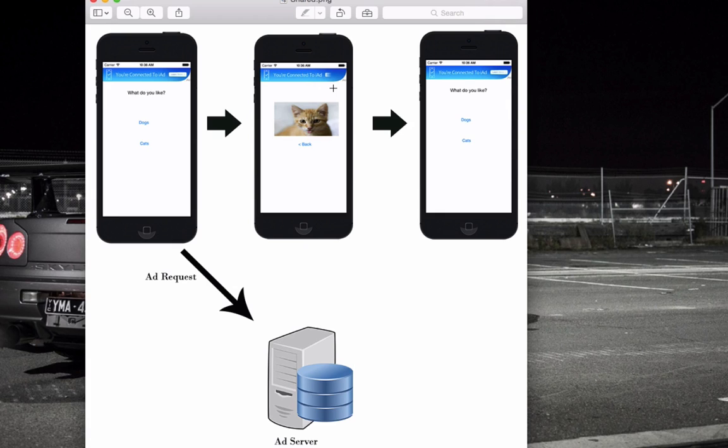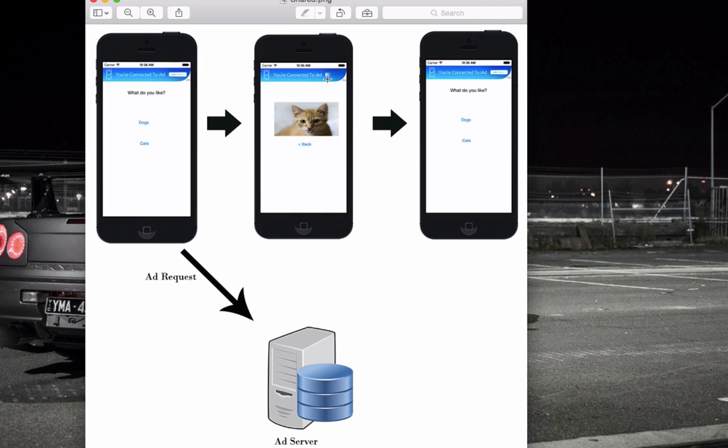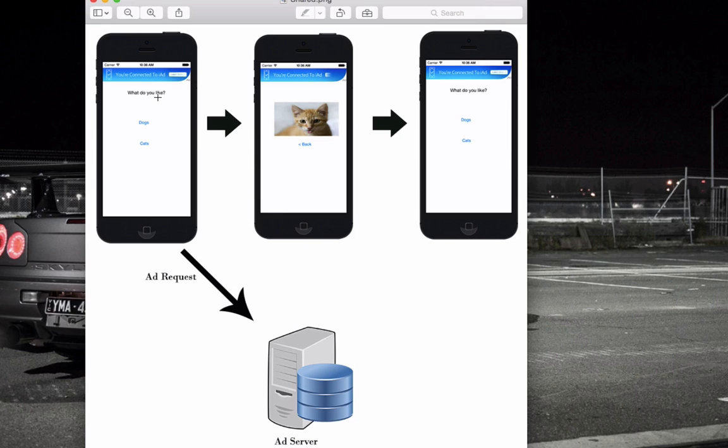And then when we select back, it will go back to the main view controller. So this provides a much better user experience because it doesn't need to constantly reload the ad. So your ads will get more exposure. So probably get a better tap through rate, which means more money in your wallet at the end of the day.